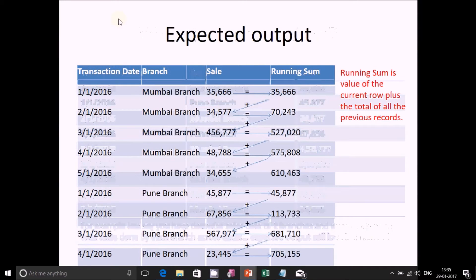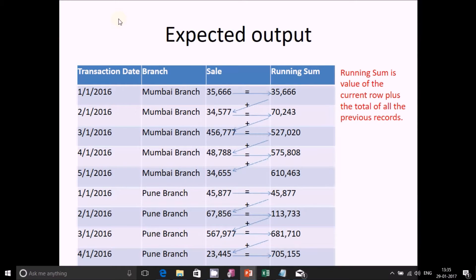The expected output sorts on date and branch, and the running sum works as follows: for 1st of January, the sale of Mumbai would be the running sum output. On 2nd of January it should be the sum of first and second, which is 70,000 — that is 35,666 plus 34,577. On 3rd of January for Mumbai branch, the running sum figure would be the sum of sales of 1st Jan, 2nd Jan, and 3rd Jan: 35,666 plus 34,577 plus 456,777, which is 527,020 rupees.